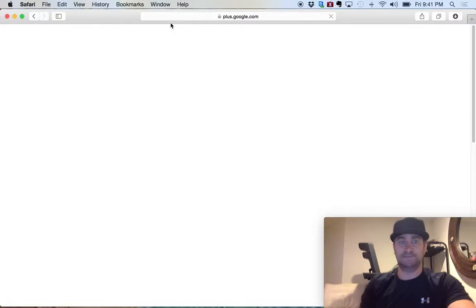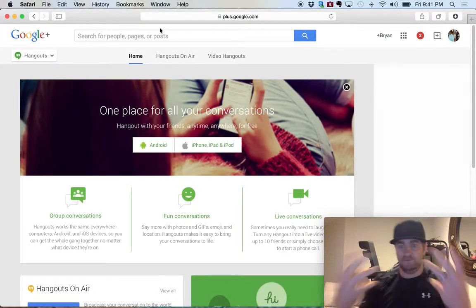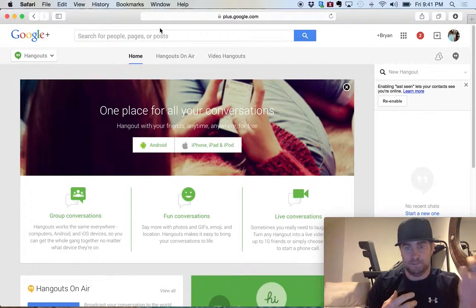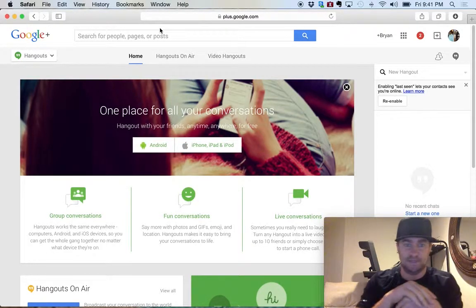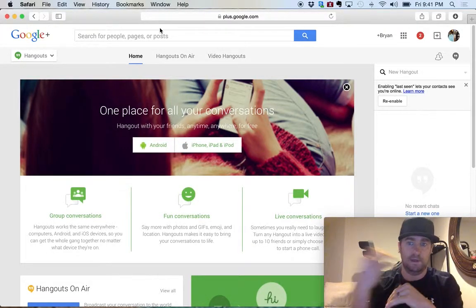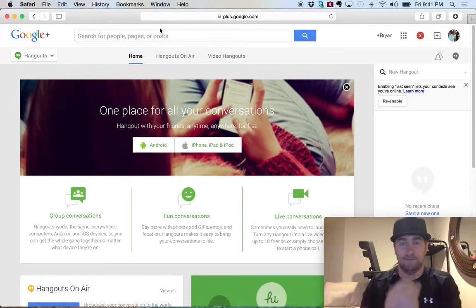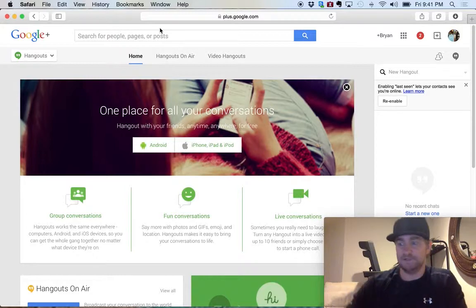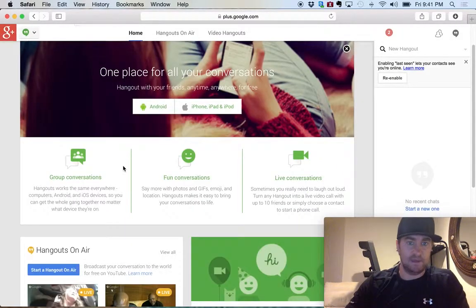What this does is it syncs up with your Gmail account. Whatever your Gmail account is, you already have a Google Plus group, which actually starts the hangout, or you have a YouTube channel. So those are all three combined. Most people don't know that they have those, but if you have a Gmail account, you have all three of those.